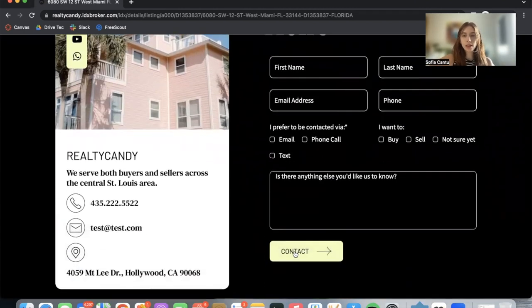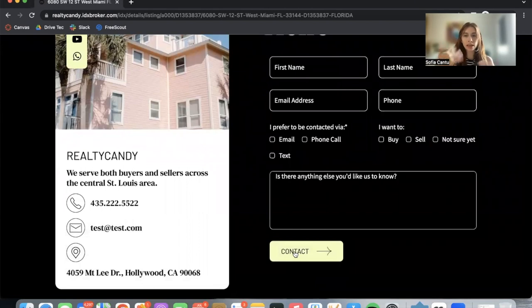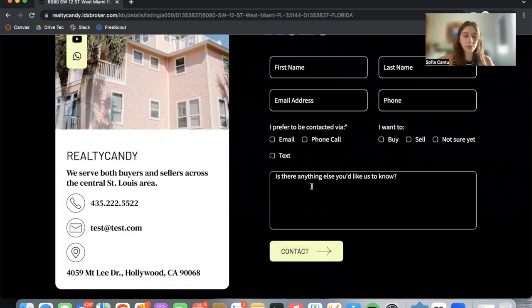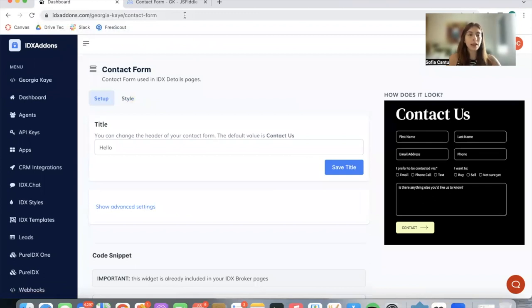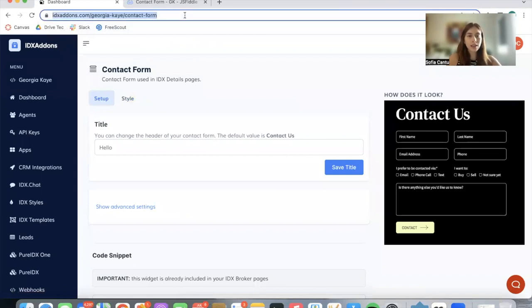When they contact you, you'll get their information as an email and as a lead on IDX Broker. This is something that you can also add on other pages. You can find it on IDX Add-ons by following this link.